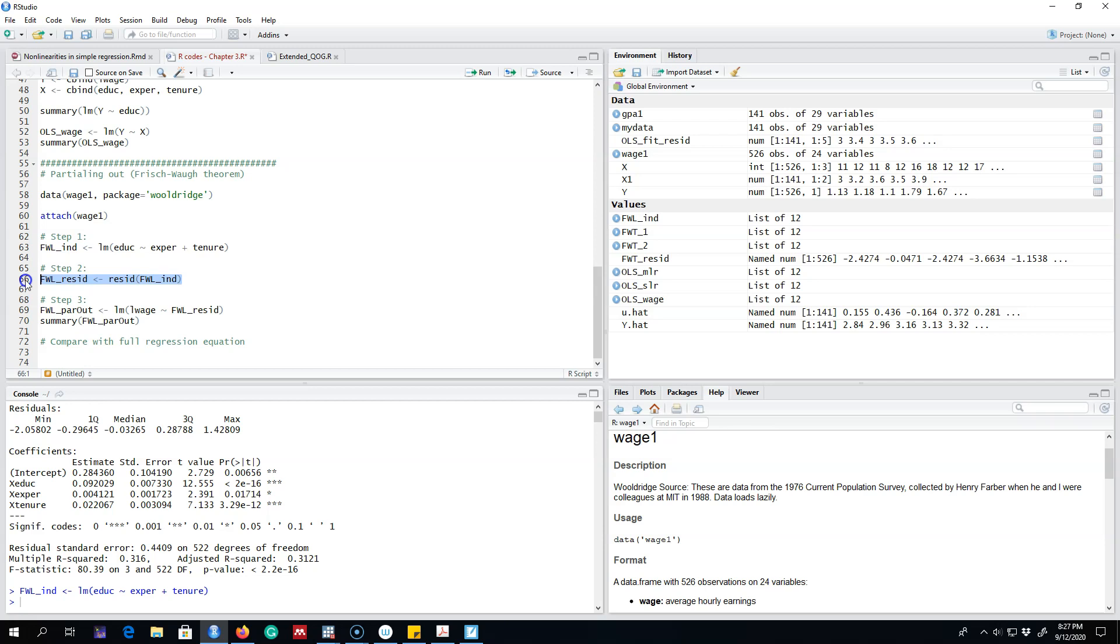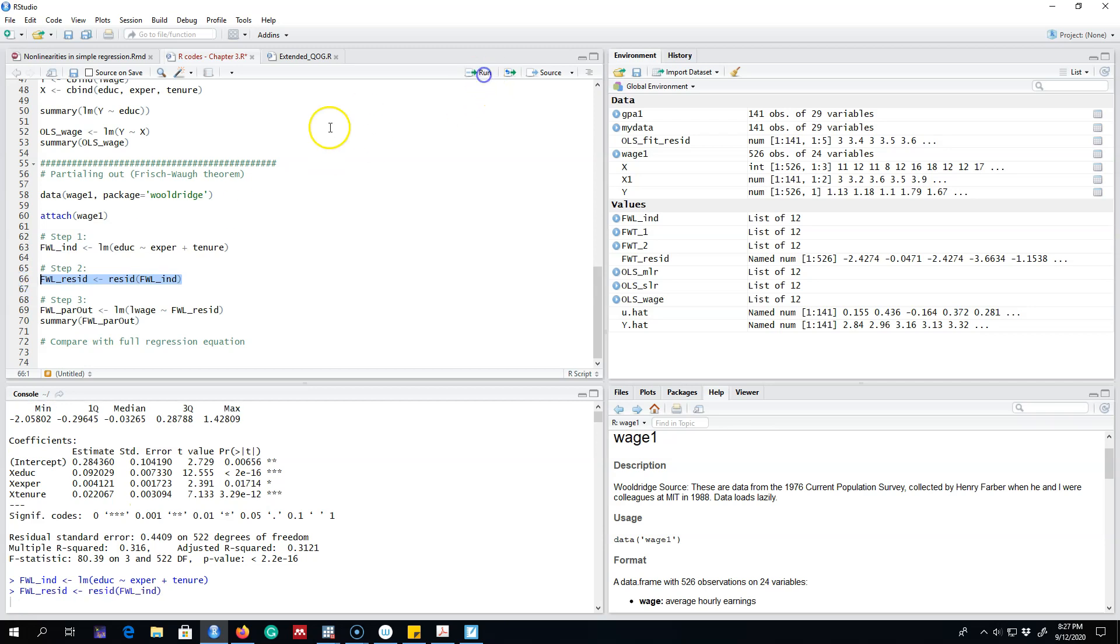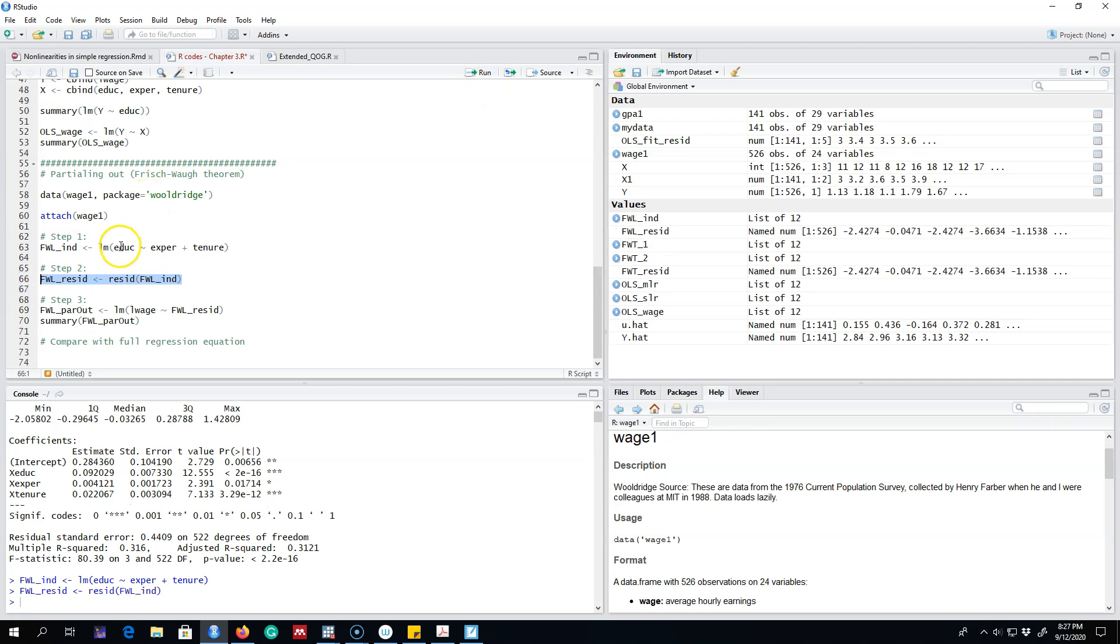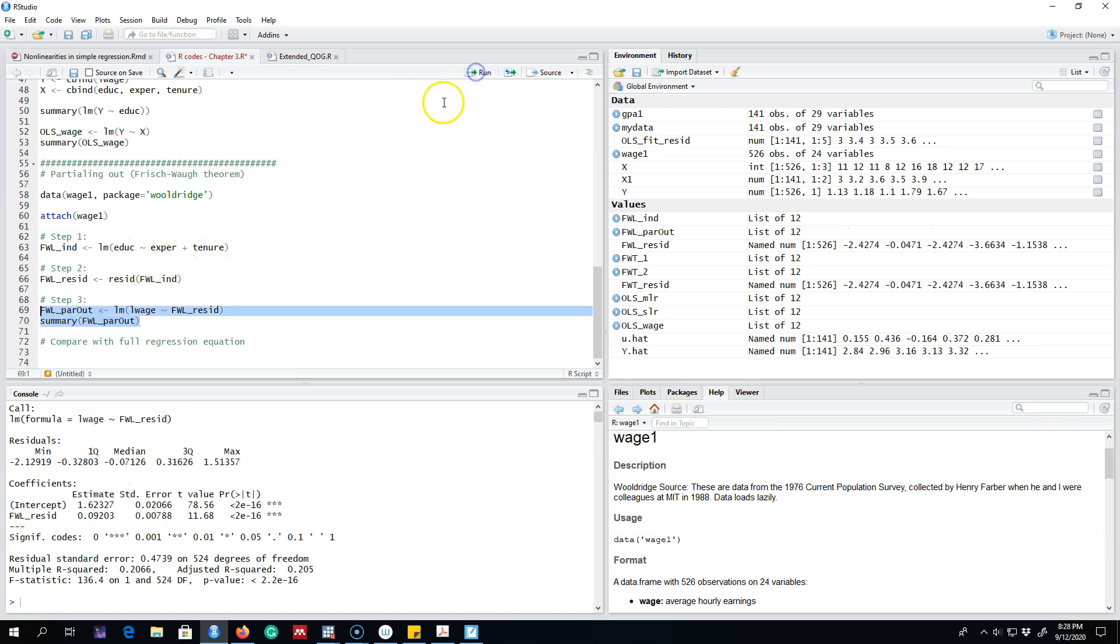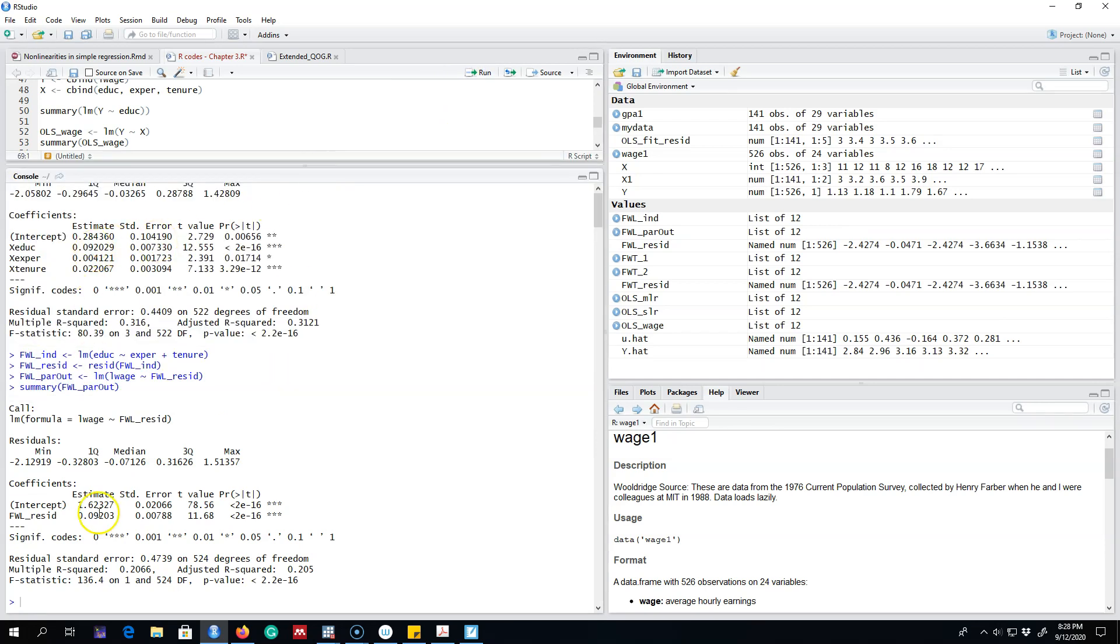So now these residuals represent the part of education which is uncorrelated with experience and tenure. Finally we will regress our wages on these residuals. These residuals are the part of education that are uncorrelated with experience and tenure. If we do that, we get the same parameter 0.092 as we got here.